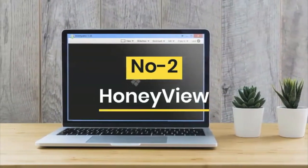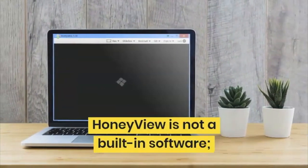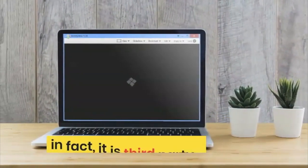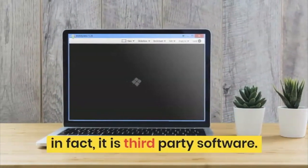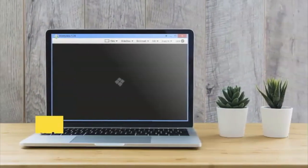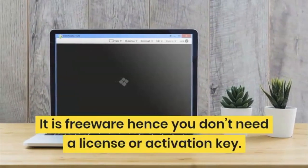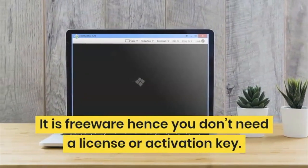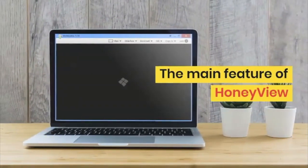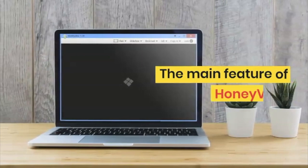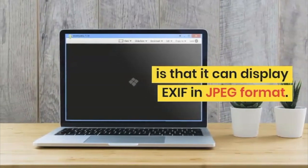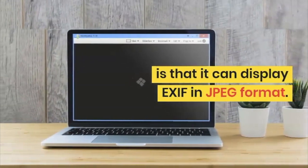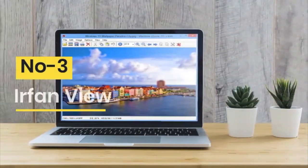Now let's move on to number 2, that is HoneyView. HoneyView is not a built-in software; it is a third-party software and you can download it from their website. It is freeware, hence you do not need a license or an activation key. The main feature of HoneyView is that you can also use it to display EXIF data in JPEG files.